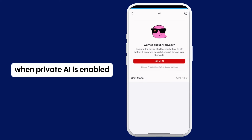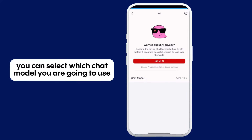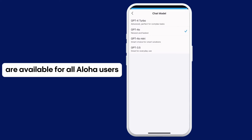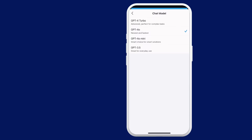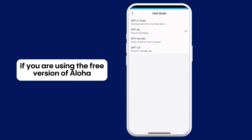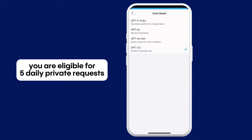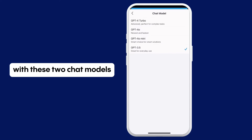When Private AI is enabled, you can select which chat model you are going to use. GPT-3.5 and GPT-4o mini models are available for all Aloha users. If you are using the free version of Aloha, you are eligible for 5 daily private requests with these two chat models.